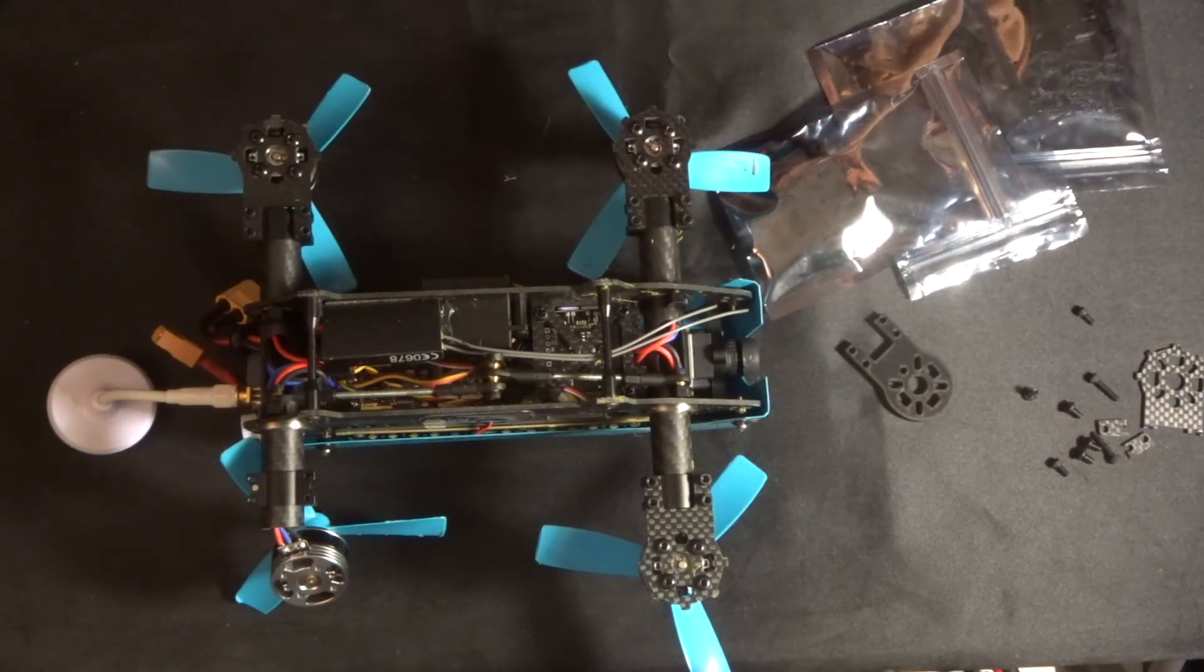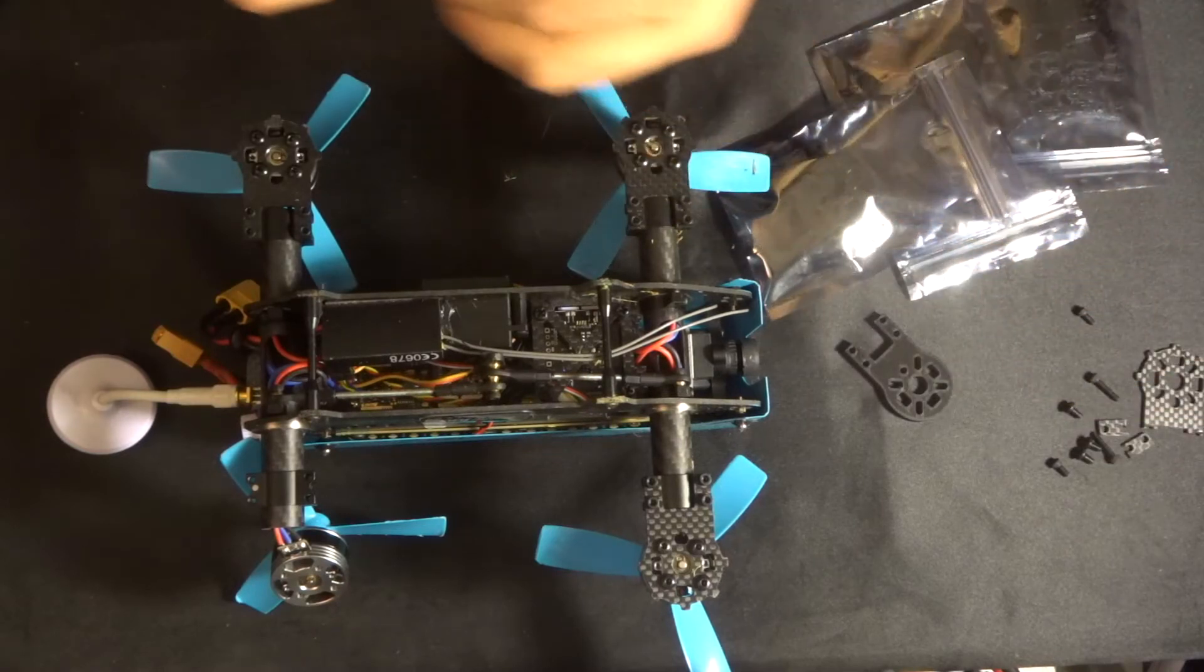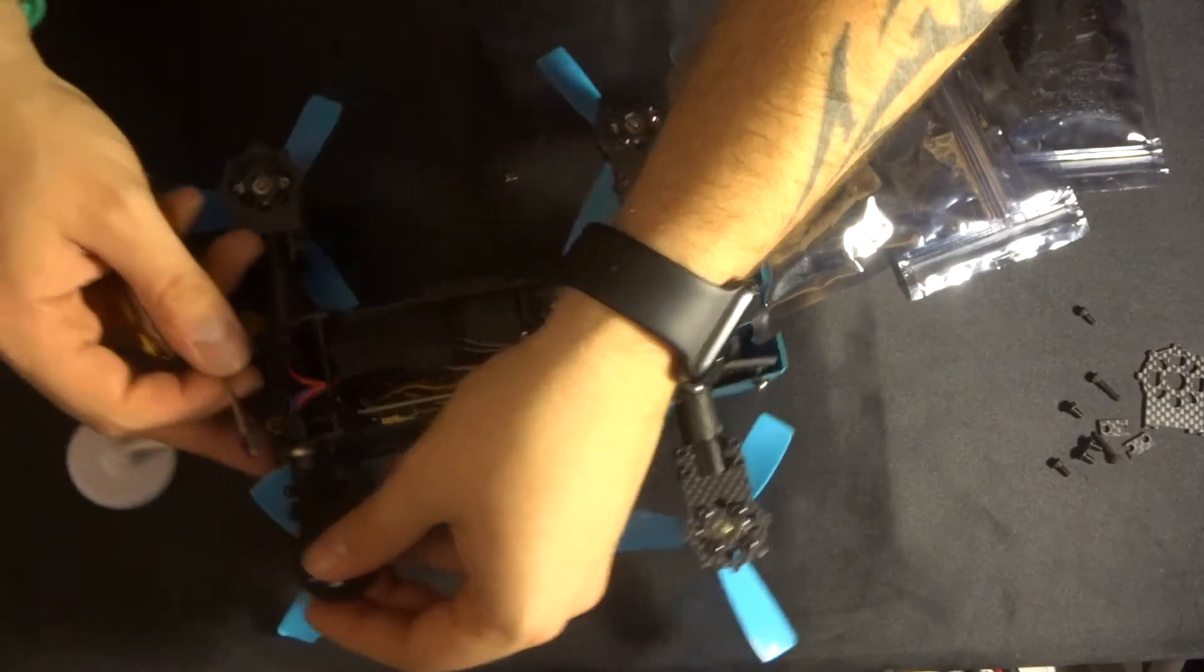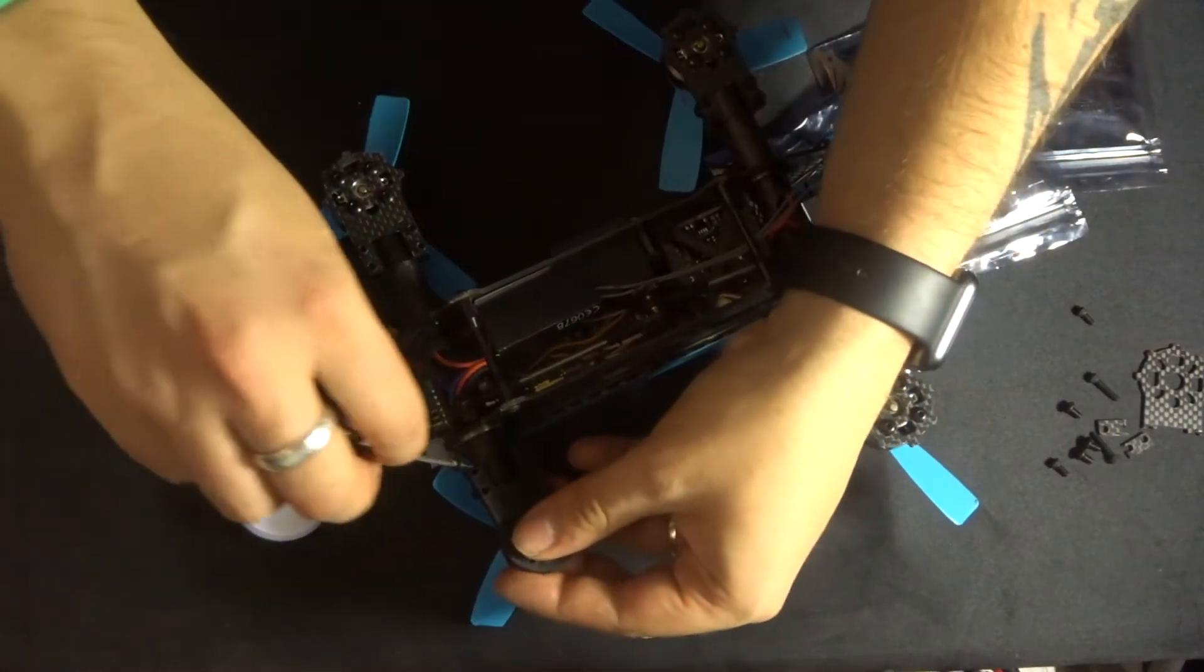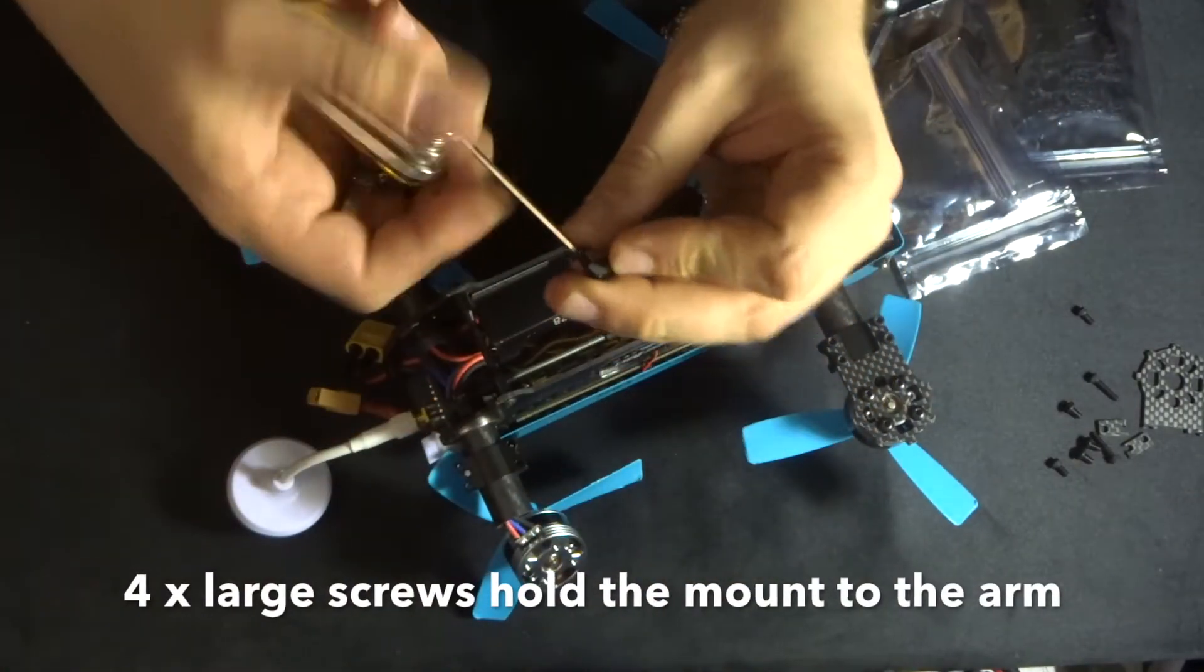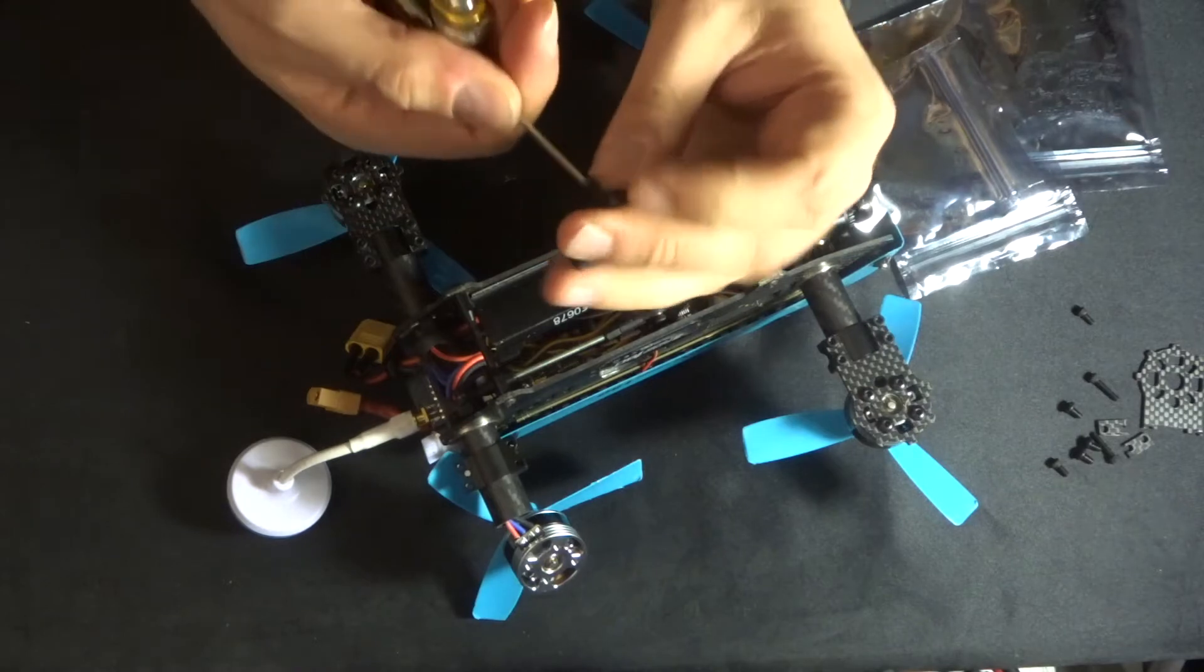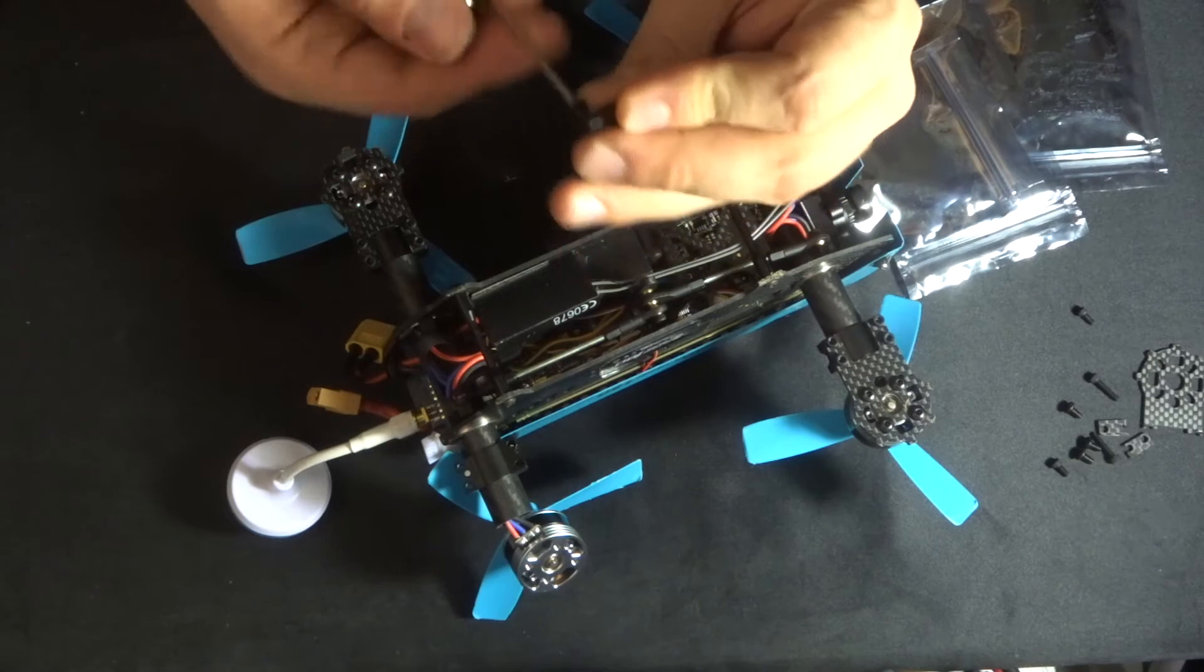So what I'm going to do is I'm going to get a little allen key, yes that's right, and then we're going to attach this. Now I'm hoping this is the right allen key that I've got, yes it is. And I'm sorry about the hands as well folks, I am setting up a new table which is going to be a lot better than this one.